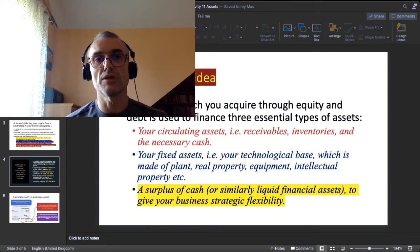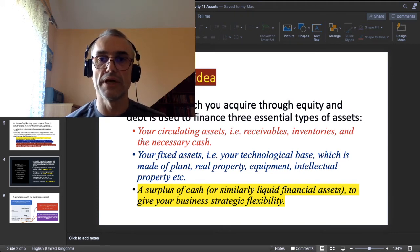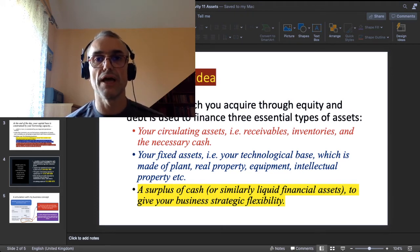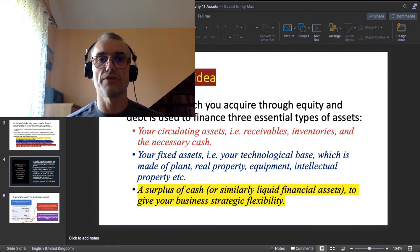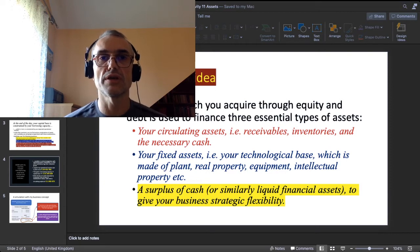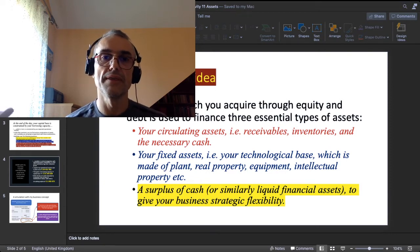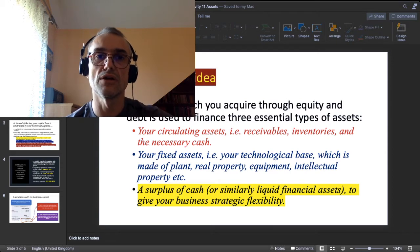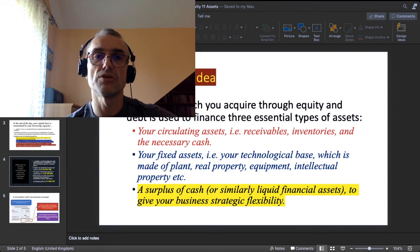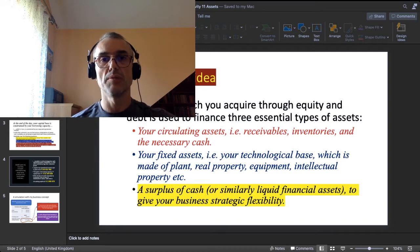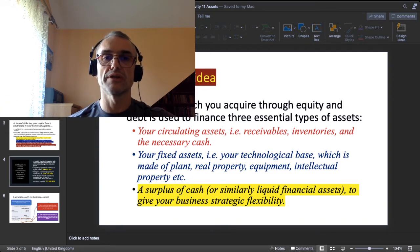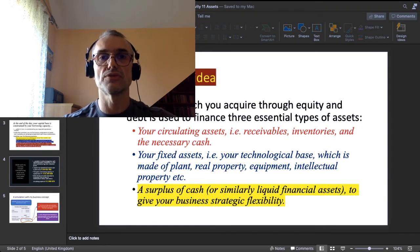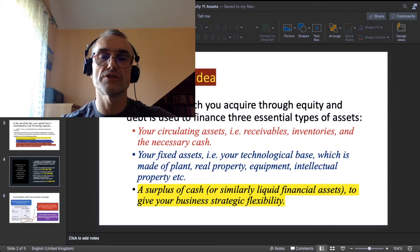Capital from the passive side of your balance sheet is also used to finance your fixed assets, defined as your technological base — plant, real property, equipment, intellectual property — everything that needs to be installed and working just to keep the business running. And something you might not find in all textbooks: you will also need a surplus of cash in your capital account for strategic flexibility.